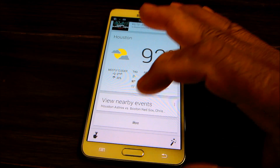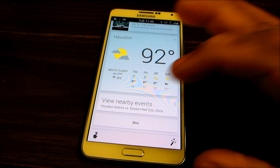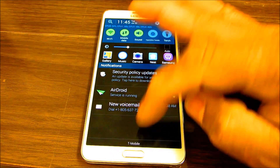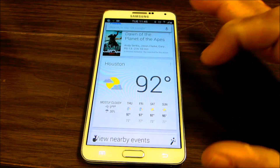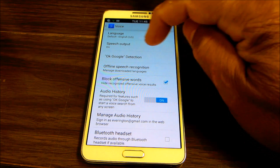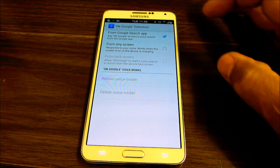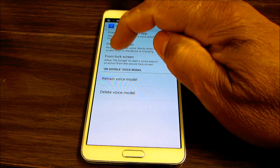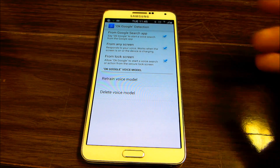Once your Google Search is updated, click on Google and go all the way down to the bottom — depending on what device you have — or go to Settings, then go to Voice, and then go to Okay Google Detection. Enable it from any screen and also from the lock screen.